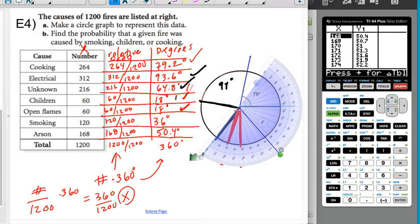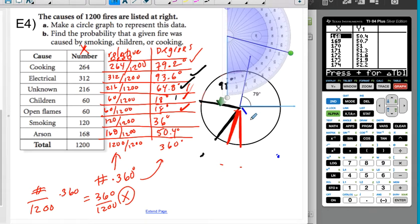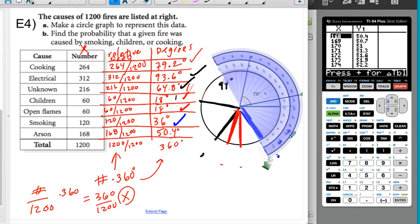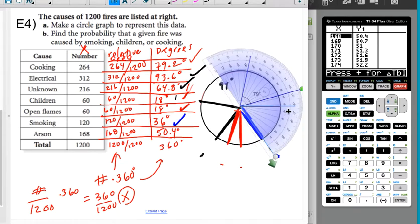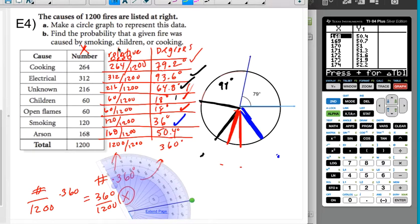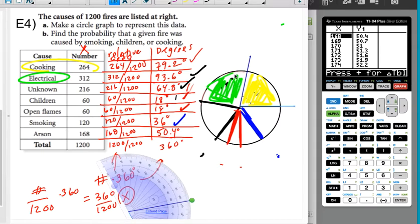Once both 18s are done, I need a 36. I lined this up with the last line and count out to about 36. You'll notice the 36 is about twice as big as the 18s, as it should be. The last one should be about 50.4 degrees, and if I did my job right that's close enough. Once you're done, you color code the sections — for example, cooking gets one color, electrical gets neon green, unknown is purple, children is a small section, open flames is seafoam green, and smoking gets another color. That's how you'd make your circle graph.